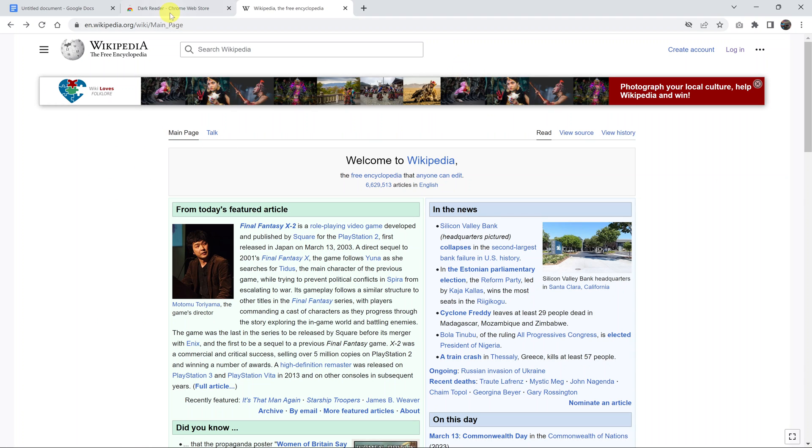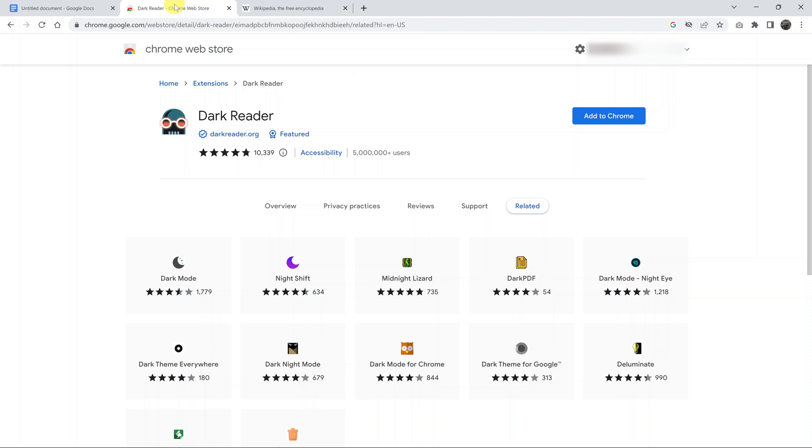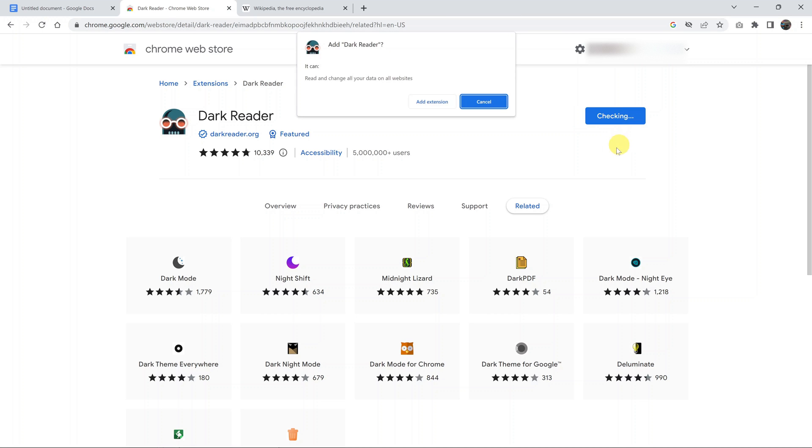So go to the Chrome Web Store and find this extension called Dark Reader. I'll also leave a link in the description below which you can click on and it should take you directly to this extension page. What you need to do is add this extension to your Chrome browser.